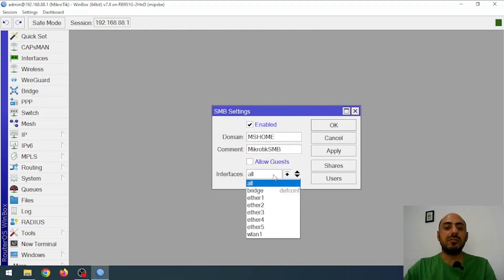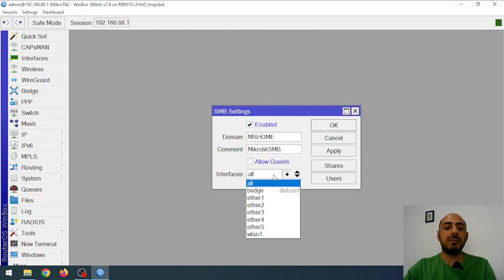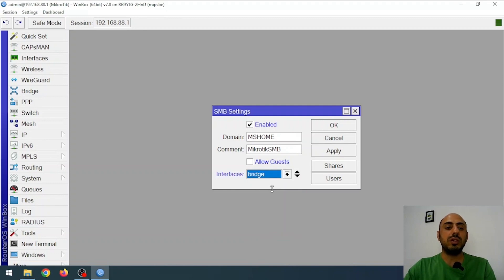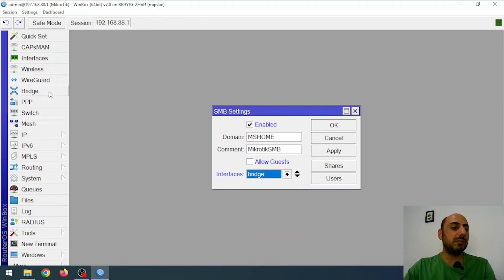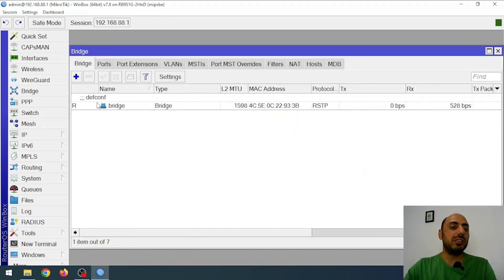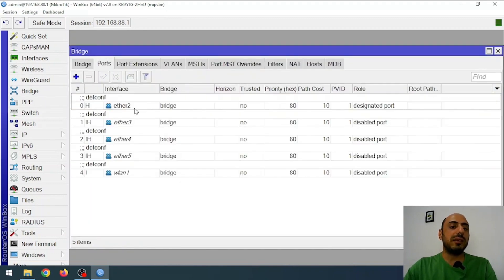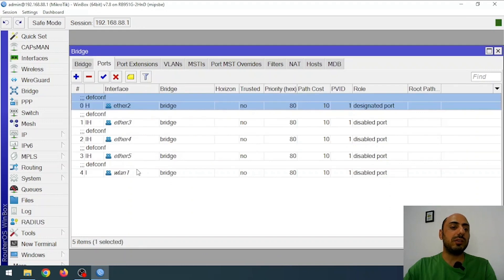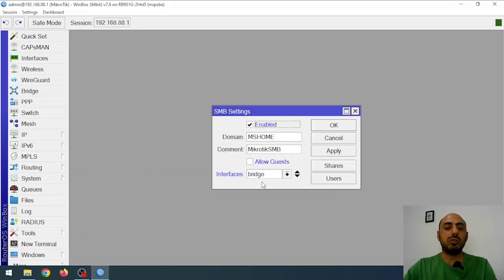I also adjust the interface settings. By default, it's providing the service on all interfaces, including the WAN interface — Ether1 in my case. I want the service to be available only on the bridge. By default, MikroTik creates a bridge, and all interfaces except Ether1 are part of it. So I assign the service to the bridge, ensuring it only operates within my internal network.